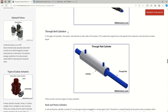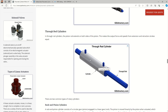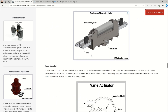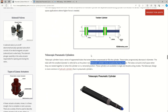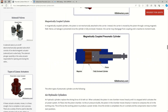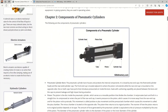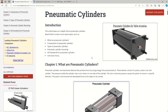Through-rod cylinders have the rod coming out from both sides of the cylinder. The advantage is that we get constant force in both directions since the rod area is the same on both sides. There are also other types depending on operating conditions, such as rack and pinion cylinders. These are the main types of actuators you should know — how they function, their uses, and their applications.